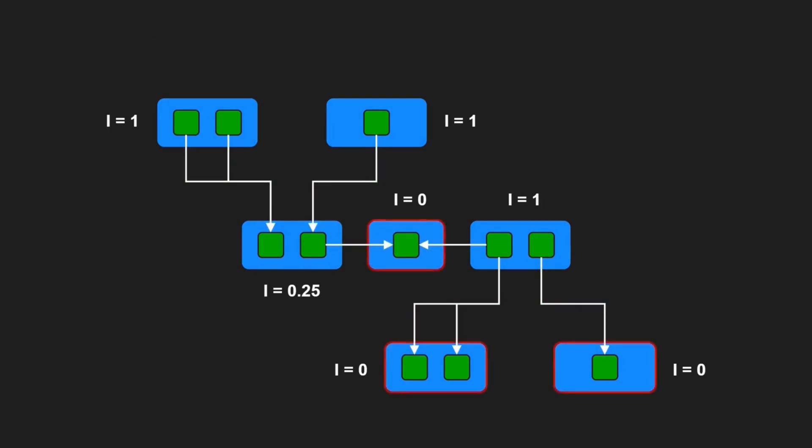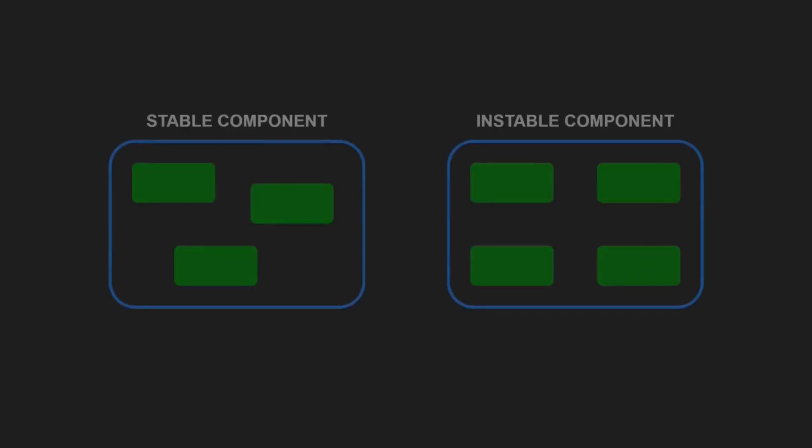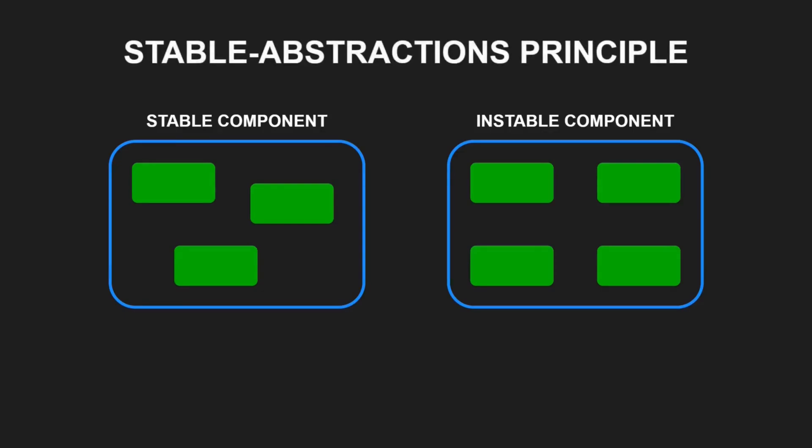And what about those stable components? These components should contain the architecture and high-level design of our software. In fact, we do not expect and also do not want them to change frequently. But if our high-level design is hard to change does this mean it is inflexible? This question brings us to the third stability principle, the stable abstractions principle, which states a component should be as abstract as it is stable. This means stable components should also be abstract so that they can still be extended despite their stability.